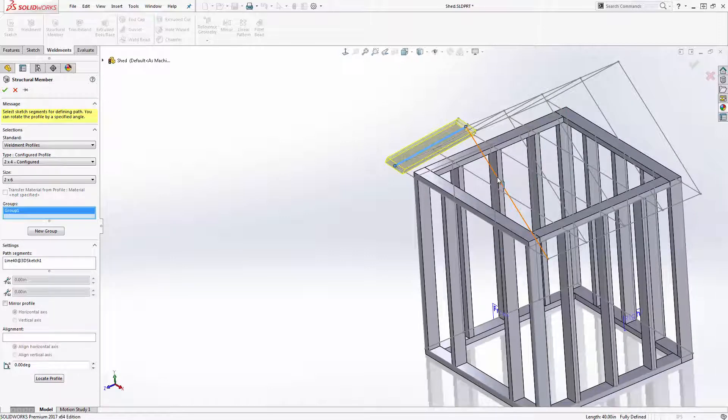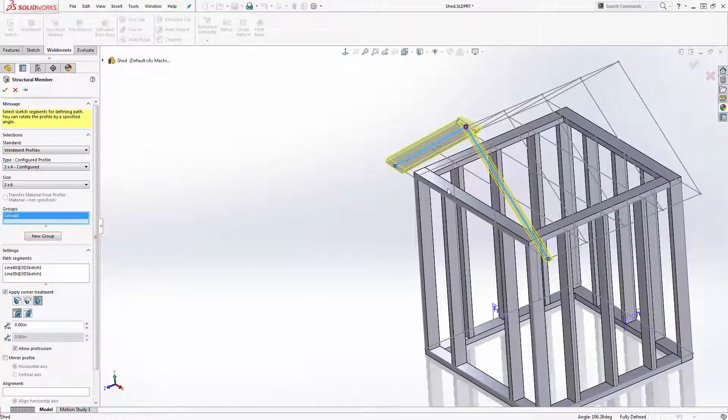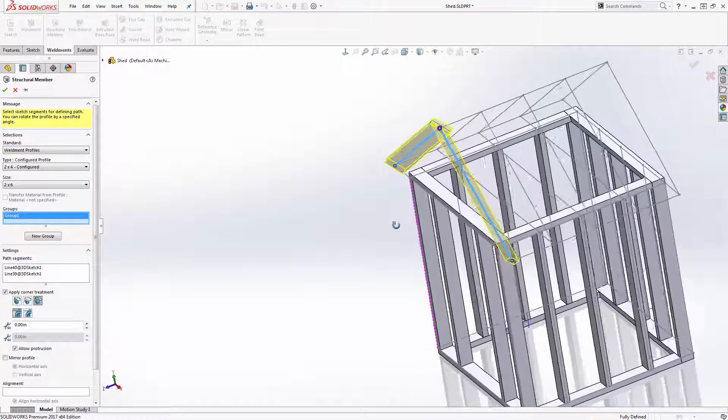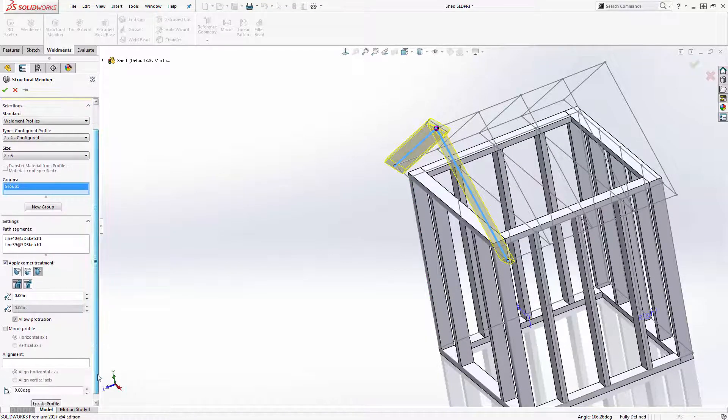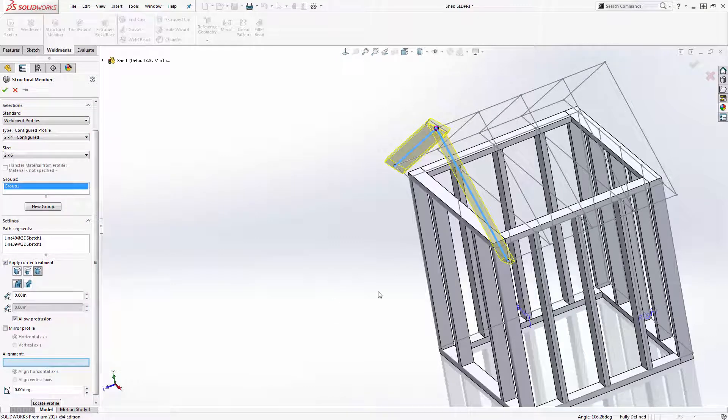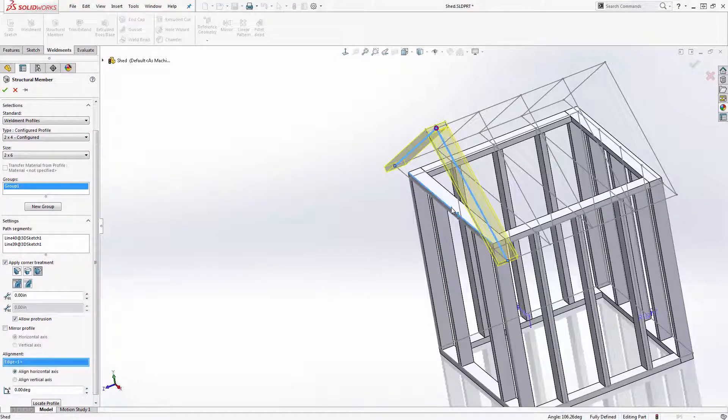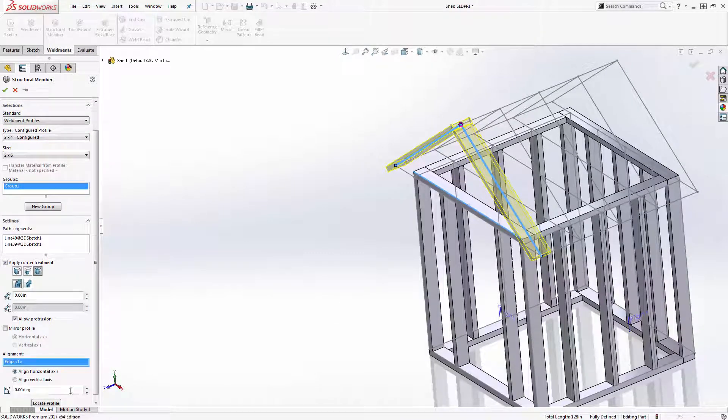The profile comes in twisted when I add in the rafters. To align the profile correctly, simply click inside the alignment box and select an edge or line segment to align with.